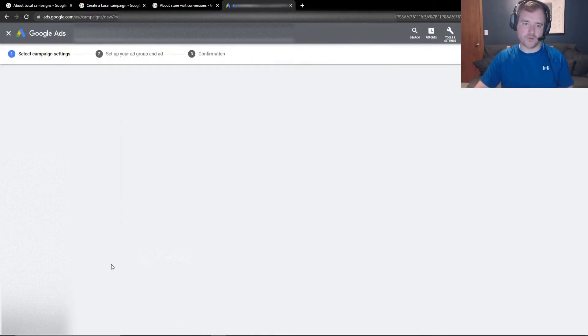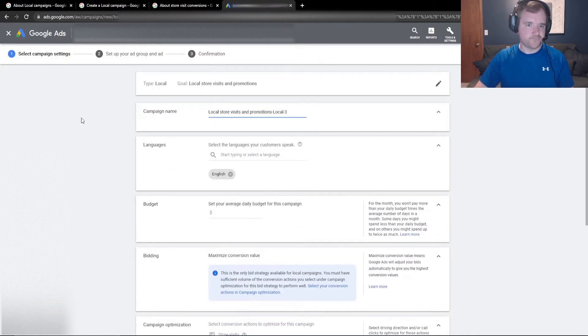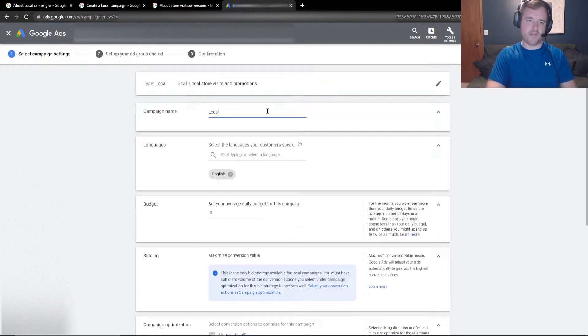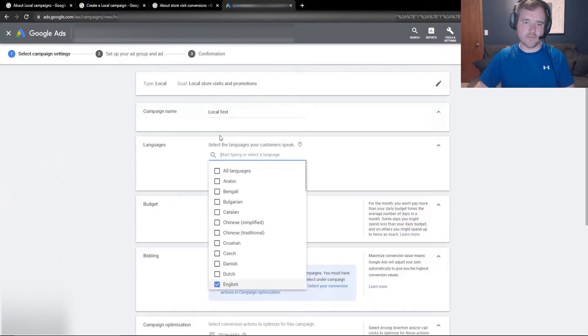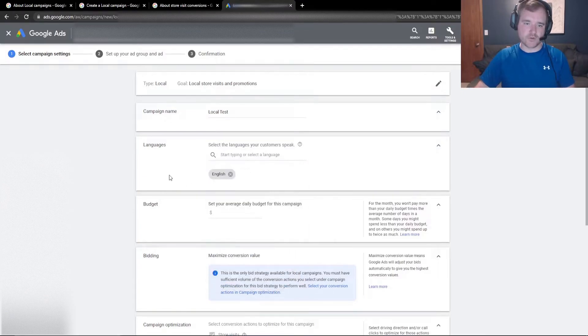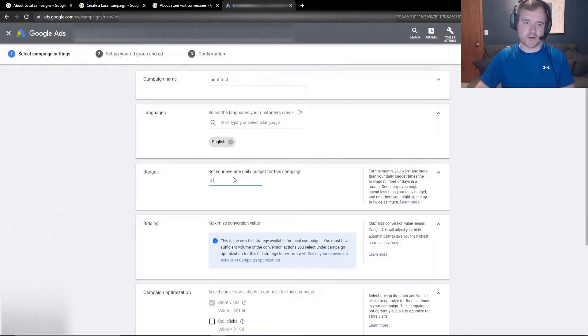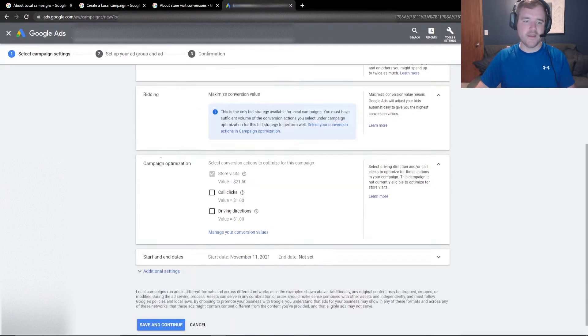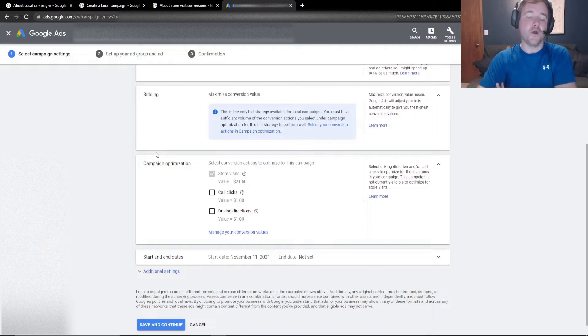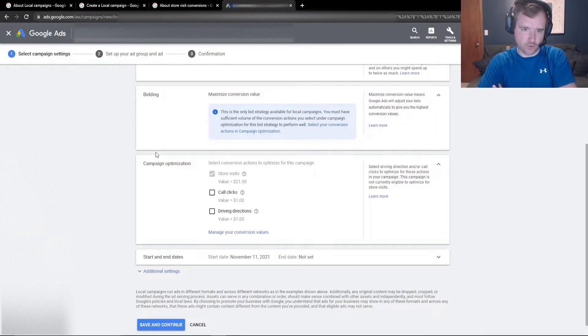But now if you just go to continue, you can just name this. I'm going to name this local tests, languages. I'm just going to do English to start. I'll do a $1 a day.